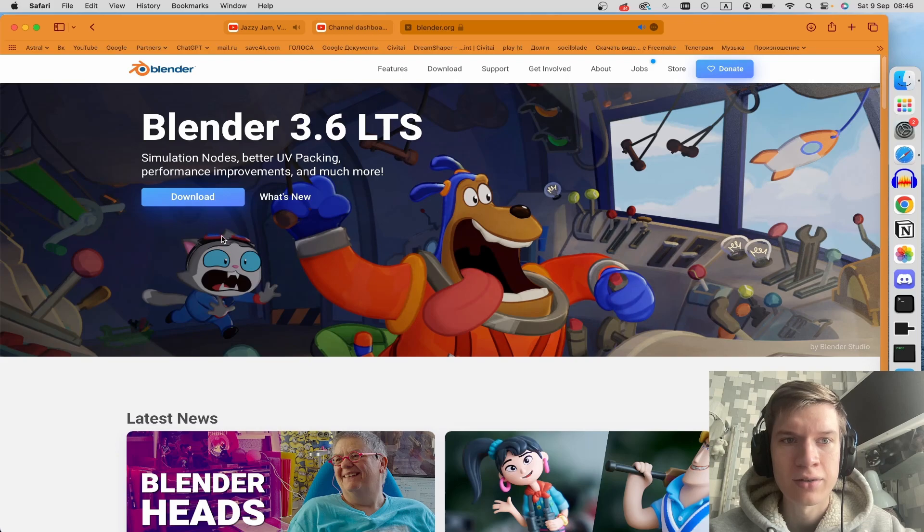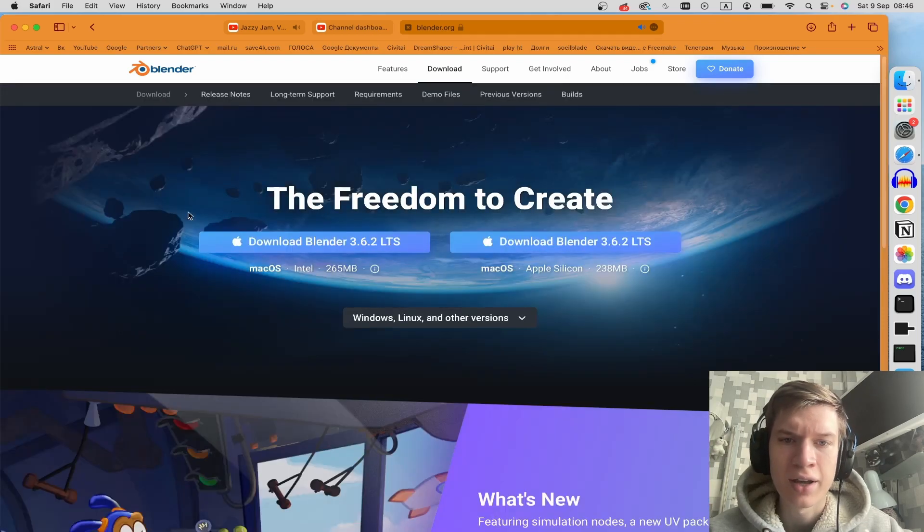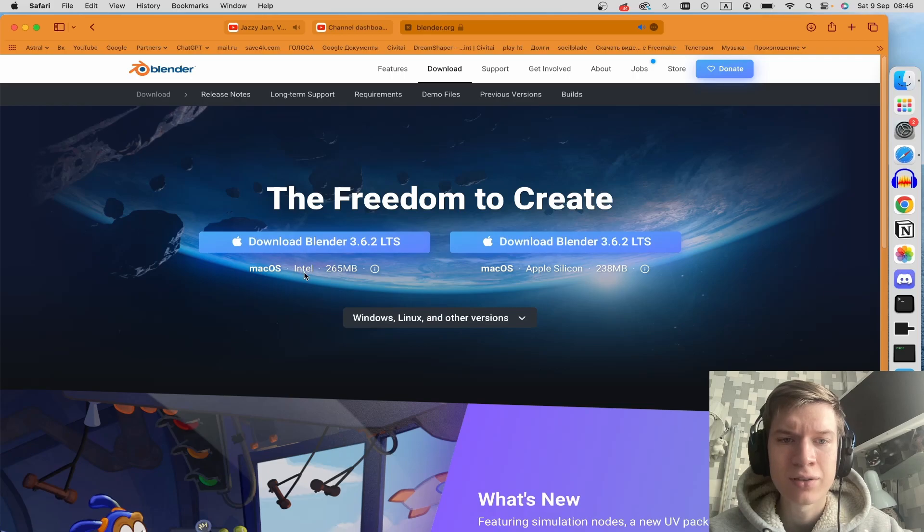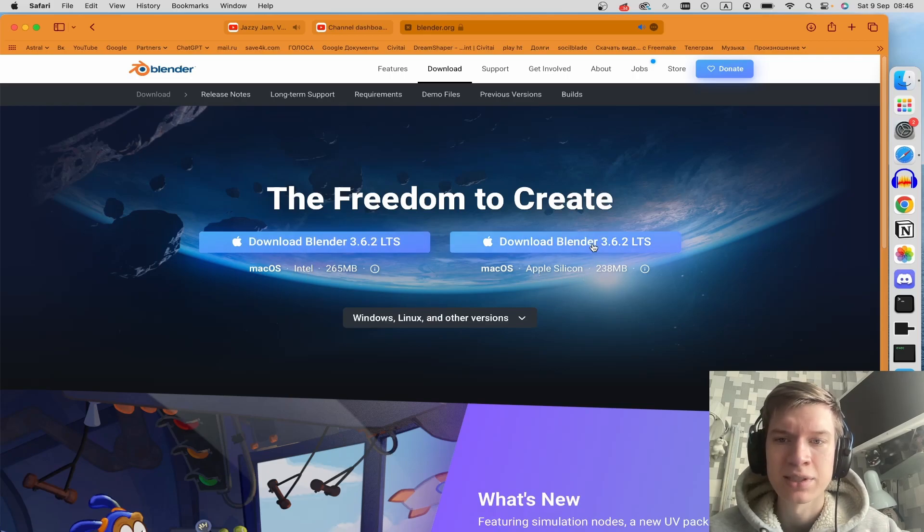And here you can see the download button. Click here. And now you can choose the version for Intel macOS or Apple Silicon. In my case it's Apple Silicon.